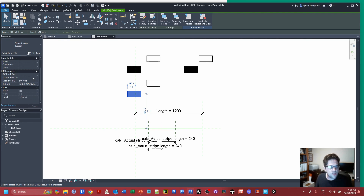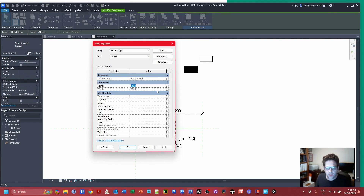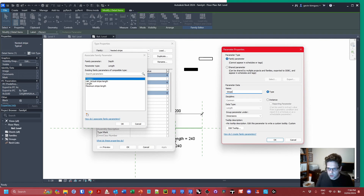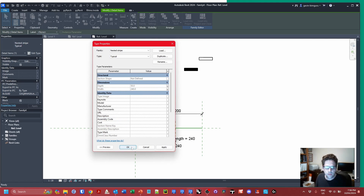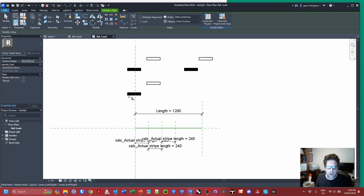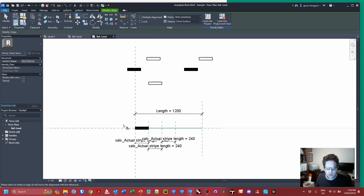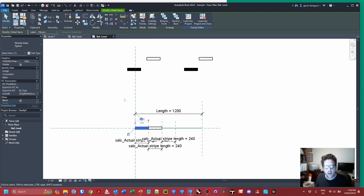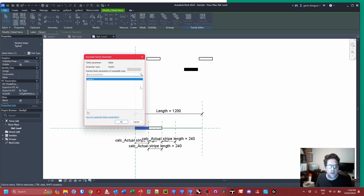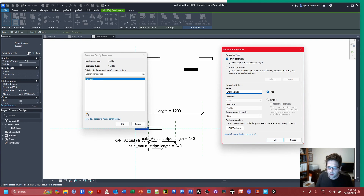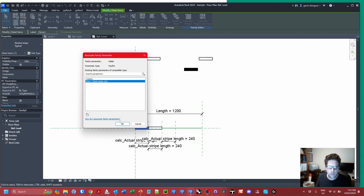I'll also set a nominal depth for the stripe — let's say 50 — and associate a 'stripe width' parameter to it. Next I'll constrain the first black stripe and first white stripe, center-constraining them too, and create a visibility parameter on each called 'show one black stripe only' and 'show one white stripe only' respectively.